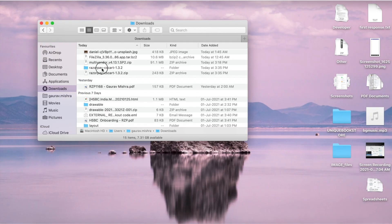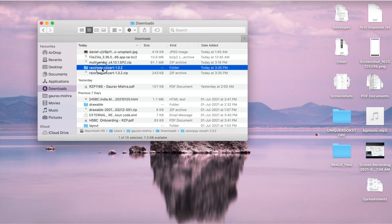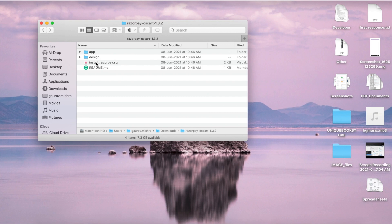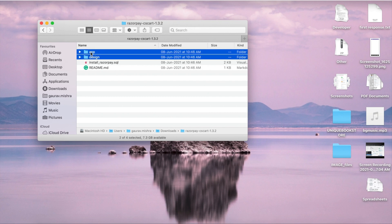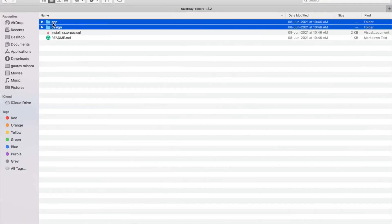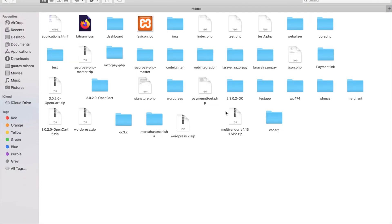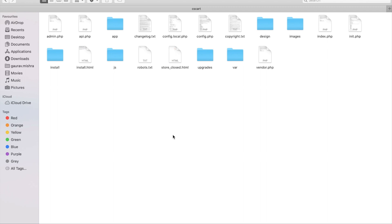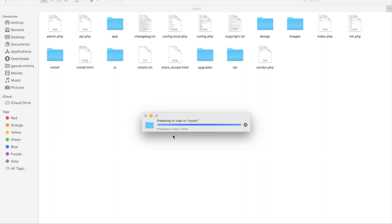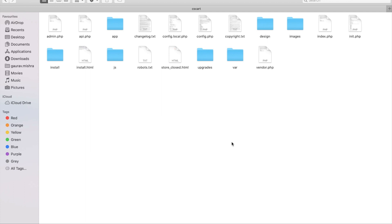Now, go back to the extracted Razorpay CS cart folder and select the app and design folders. Copy these two folders and paste them in the CS cart application folder which gets created after the import is complete. Ensure to copy the contents of the app folder into the app folder and the contents of the design folder into the design folder. With this, the installation is complete.